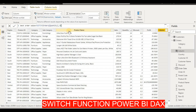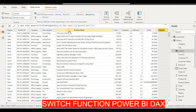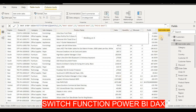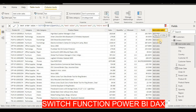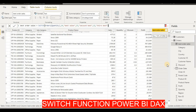We will say: if our quantity is equal to 14, label it 'Best Sales'; if it is 13, label it 'Second Best'; if it is 12, label it 'Third Best'. Then close the function and click Enter. We now have a 'Best Order Sales' column showing Best, Second Best, Third Best, and blank for everything else.